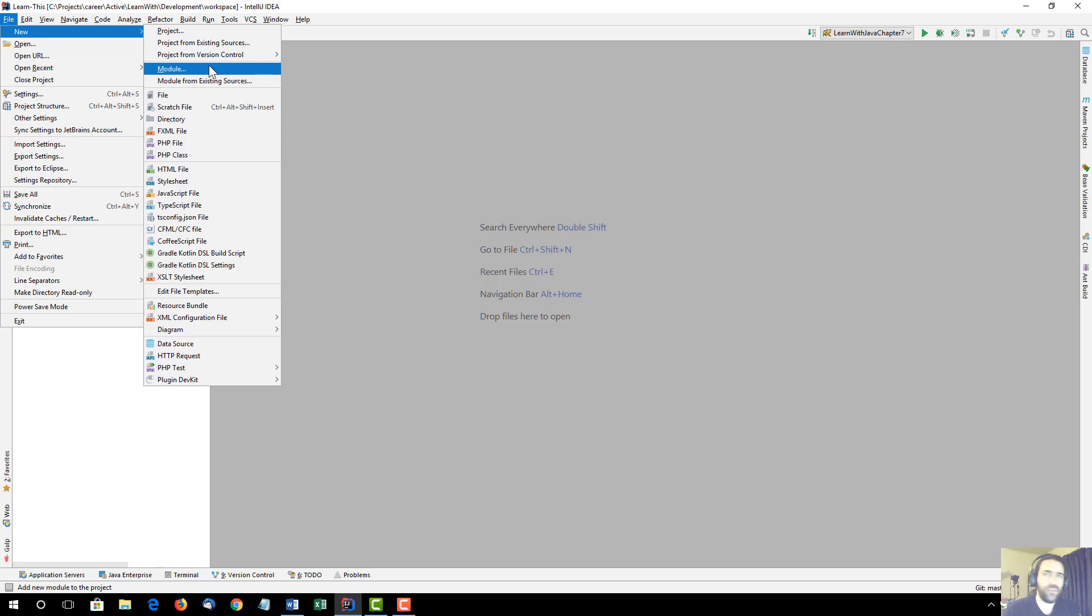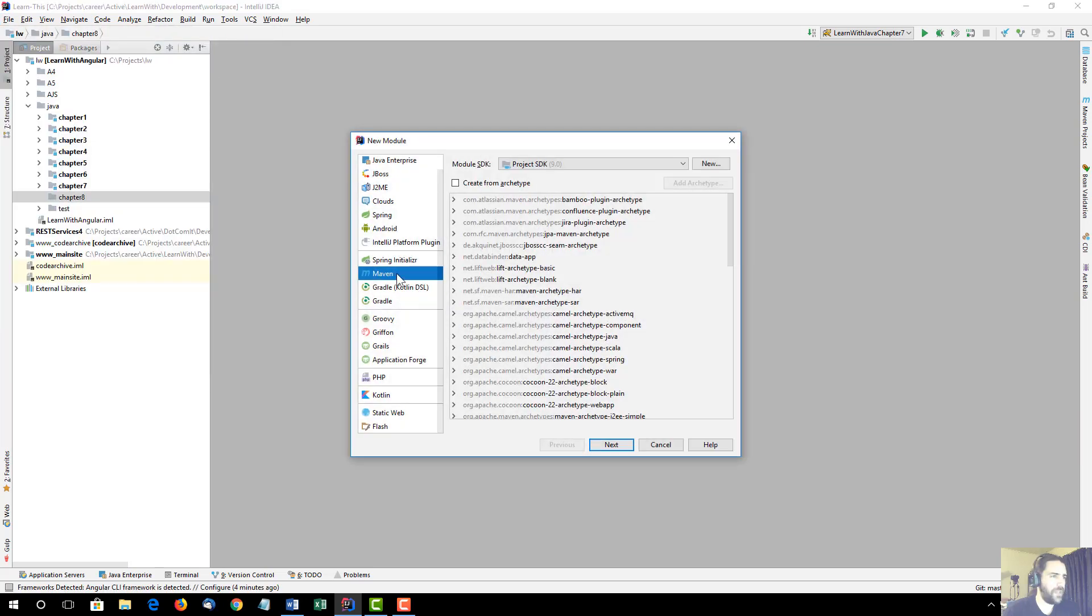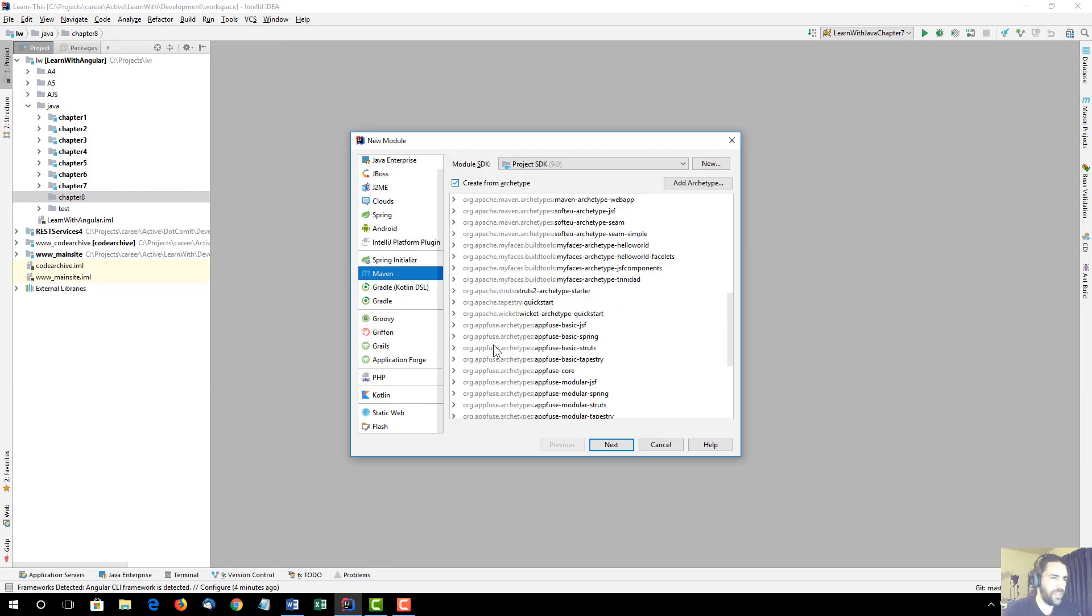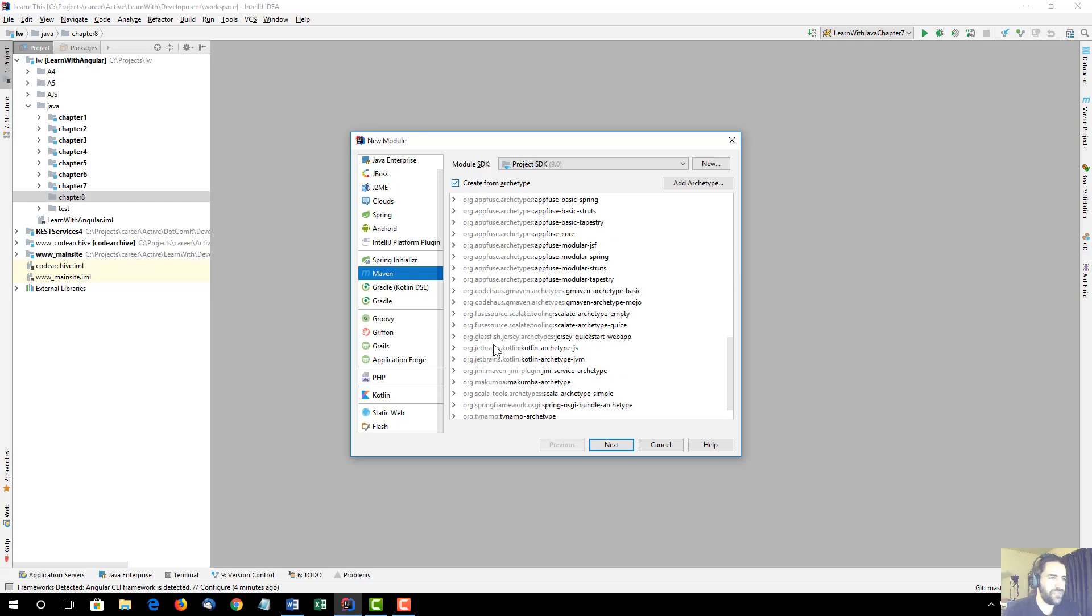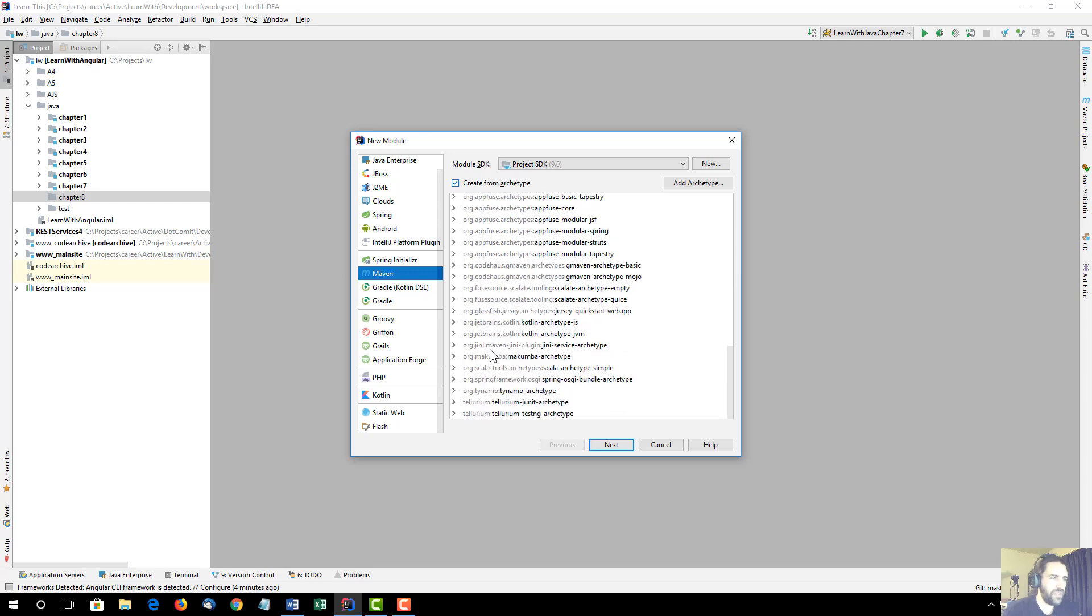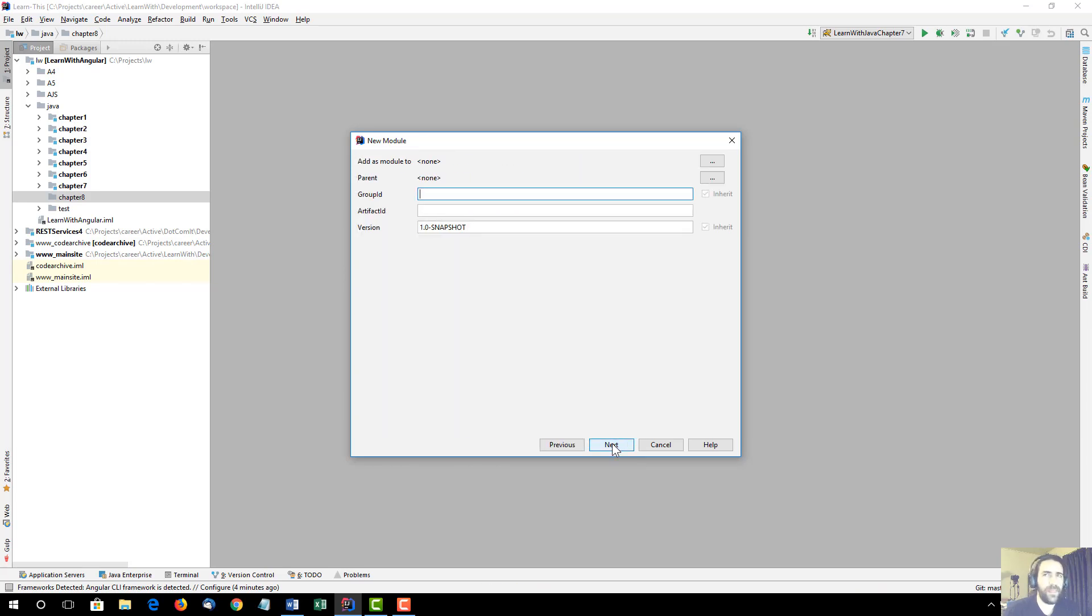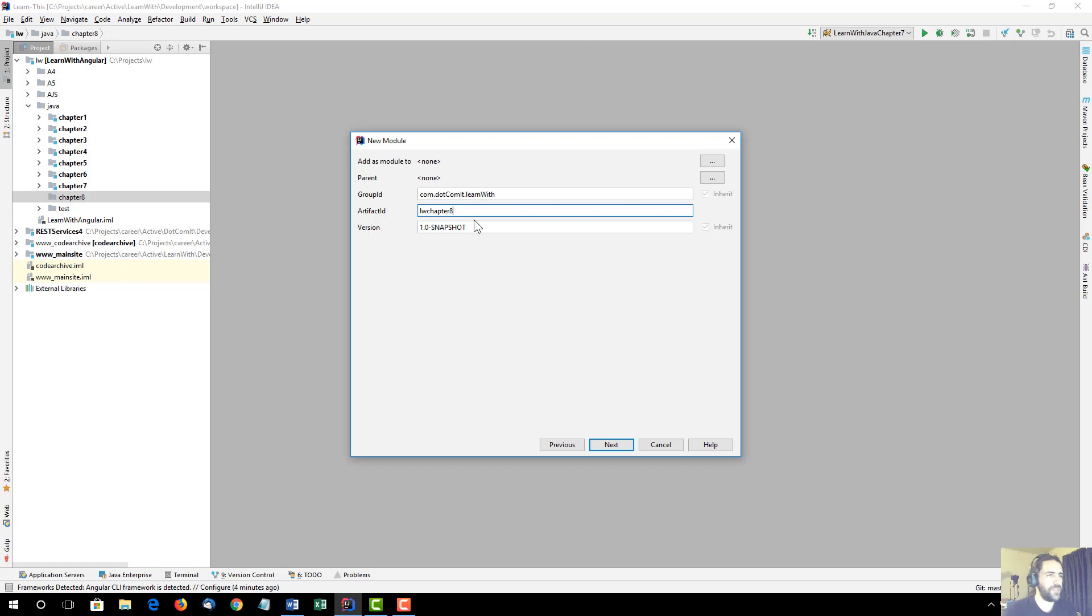I need a new module, and Maven, I'm going to create from an archetype, which is basically just the Maven default project. Jersey QuickStart WebApp2, and then GroupID, ArtifactID, I'm going to do LW Chapter 8. I spelled that wrong. LearnWith Chapter 8 is what that means, and I'll leave the version as is.